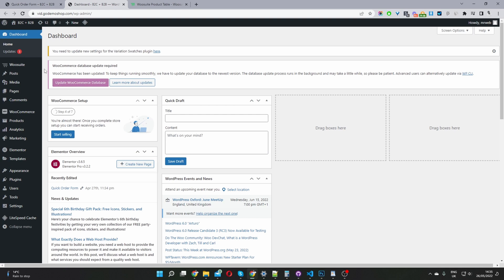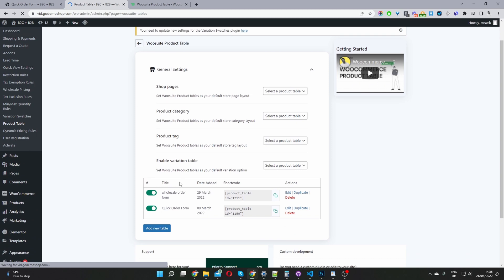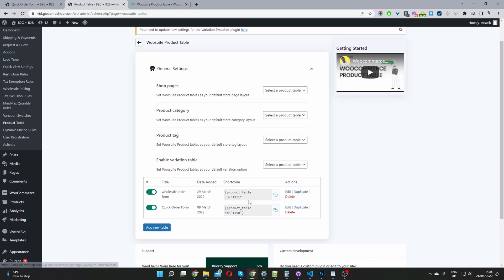The second step is to head over to WooSuite, and then we navigate to your product table. You want to edit or add a new product table. In this case, since I've already created one, I'm going to edit this product table here.